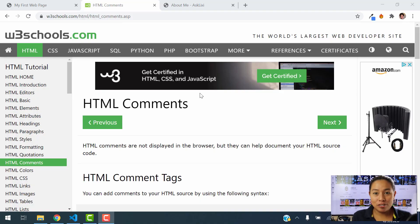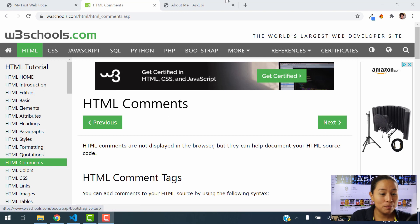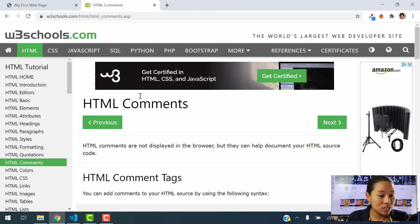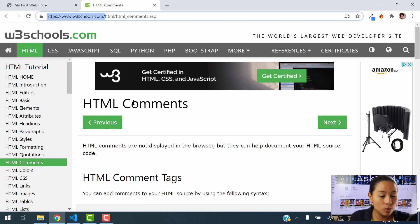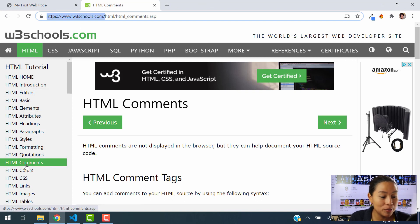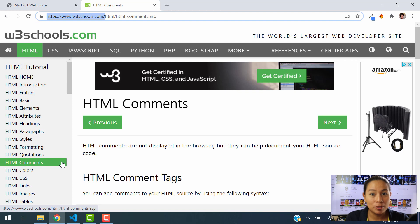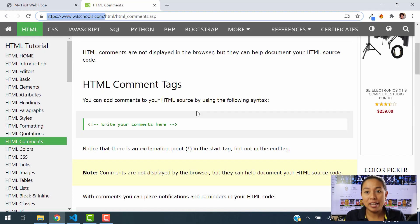So in order to start to HTML comments, we're going to be using the same HTML resource, which is going to be w3schools.com. You're going to have to go to the HTML comment section for this chapter. Well, first of all, let me explain.